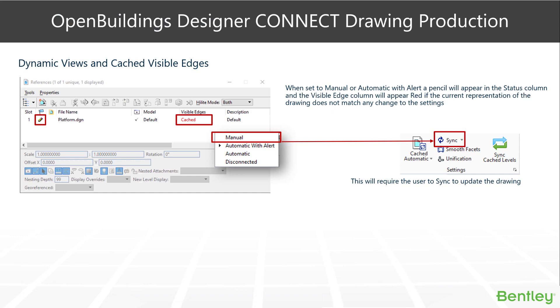To recap what we went through: we have our different options for caching our drawings. With the manual version and the automatic with alert, we can take advantage of using the sync button whenever we want to update our drawings. In the reference file dialog box plus the other indicators on your interface, you've got the pencil on the cached status.